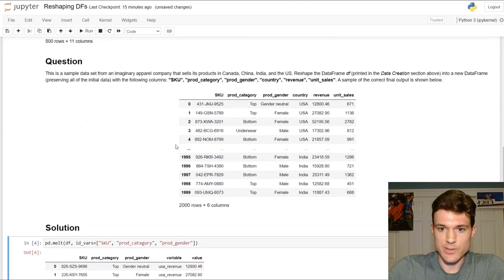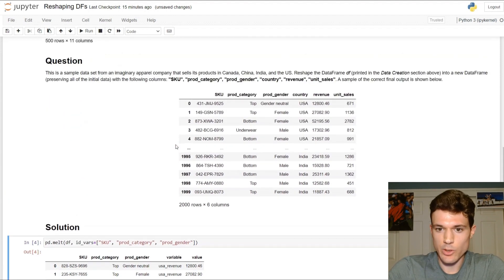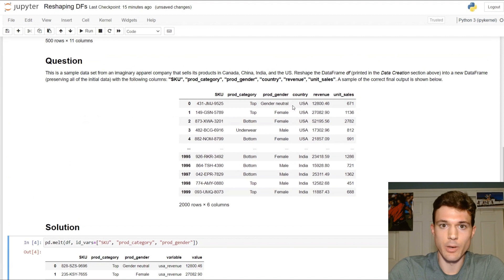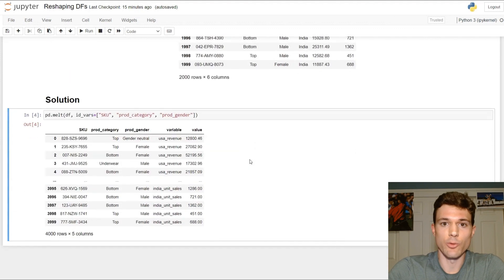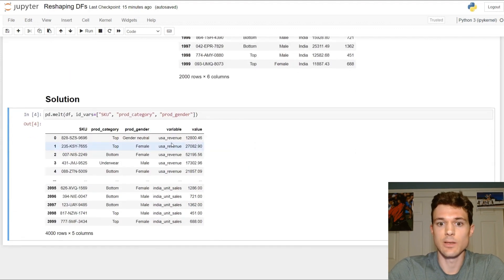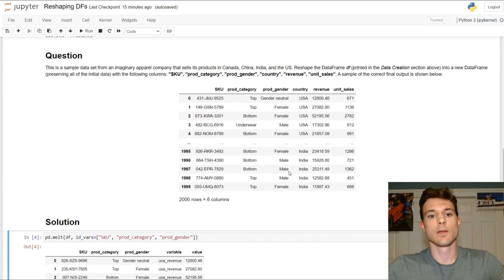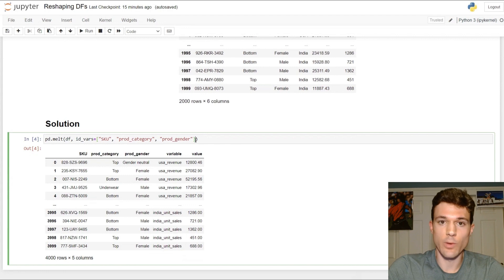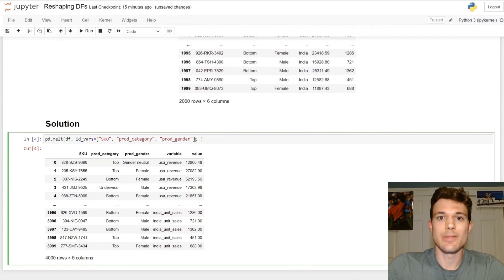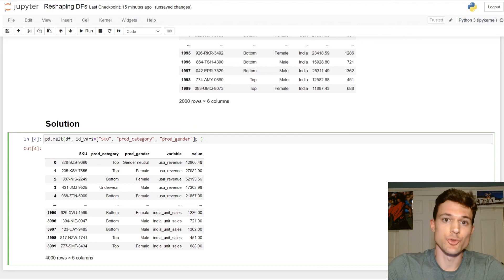But that's not what the question is asking for. We actually want two value or numerical columns in our solution — so we want both revenue and unit sales. One option would be to start with our long form and then pivot that into our final solution. I think the easier way to do it is to do one melt at a time — one for revenue and one for unit sales — and then merge or join them together.